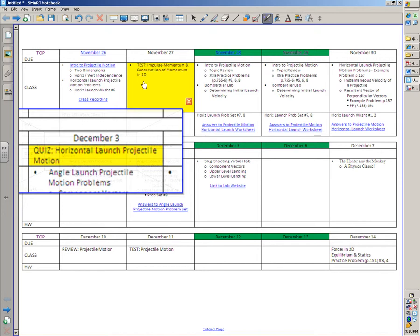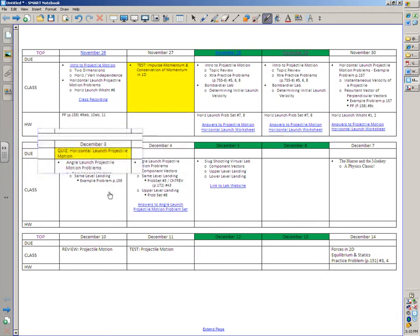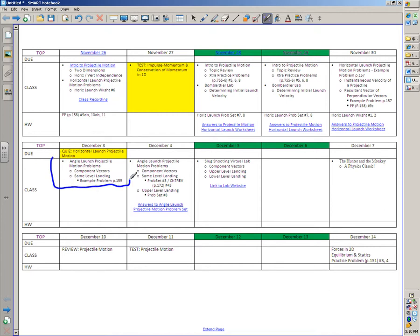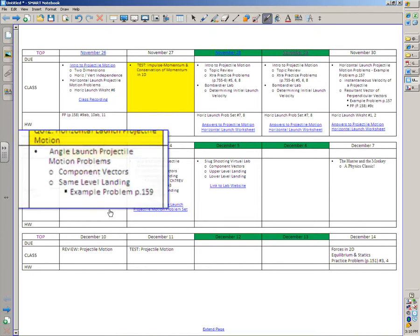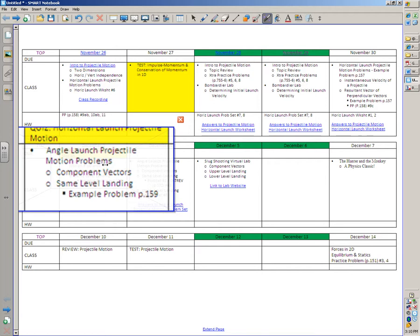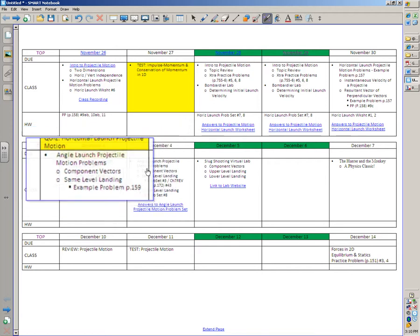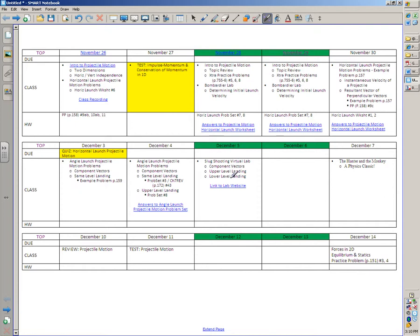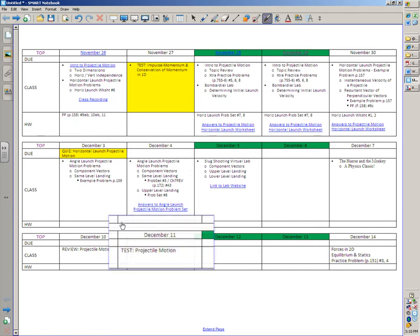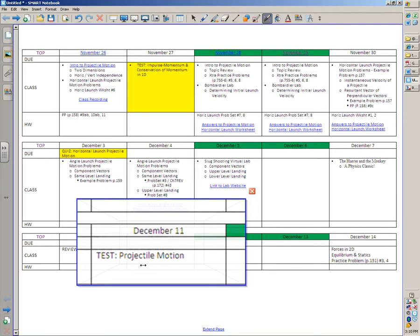Monday is an open note quiz — you can use any of the problems we did in class or any notes you took. After the quiz on Monday, we'll get into the new type of problem: the angle launch problem. Tuesday we'll do some more practice. Wednesday we're down in the library doing a virtual lab. Friday there's an example problem that ties together a bunch of concepts from this chapter. Then review on Monday December 10th, and the test over projectile motion is Tuesday December 11th.